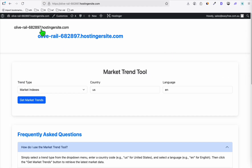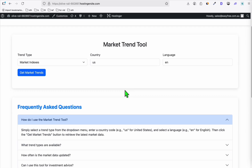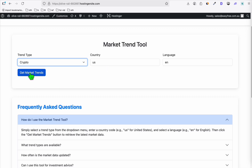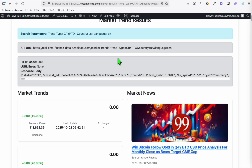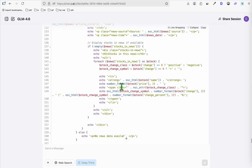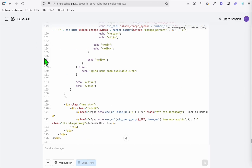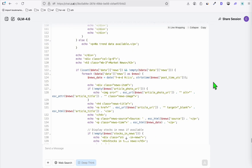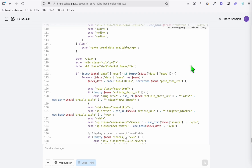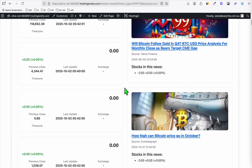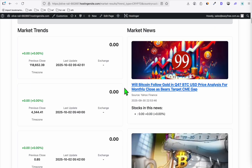Once everything has been updated, the app is now running. Select a trend type — let's say crypto in the US — and click 'Get Market Trends'. I'll be honest: I had a lot of conversation with GLM 4.6 and it did not go really smooth. I had to paste every error I found. We even changed the approach from JavaScript loading to just loading the entire page without AJAX — completely replacing the page whenever we select the application.